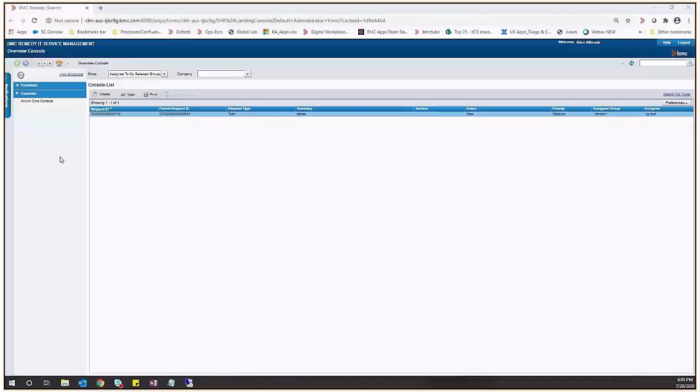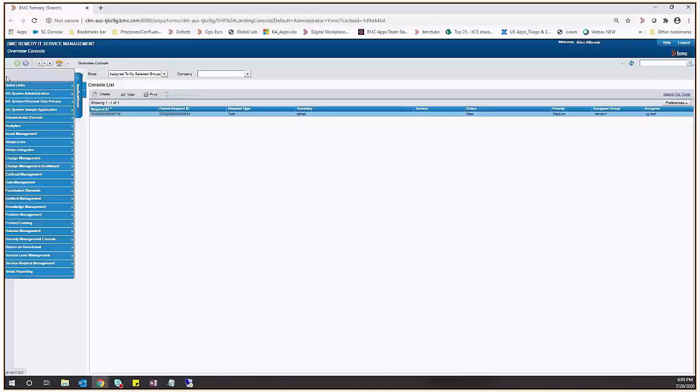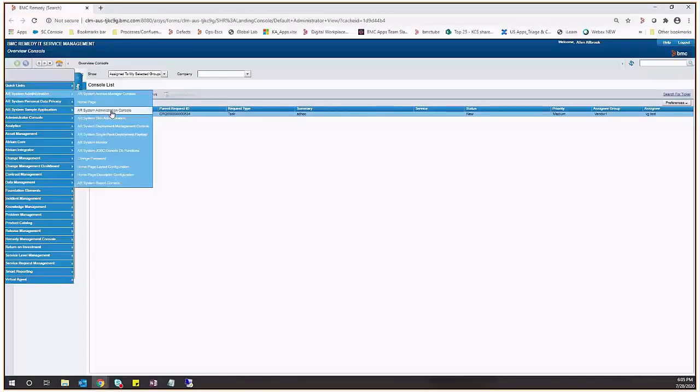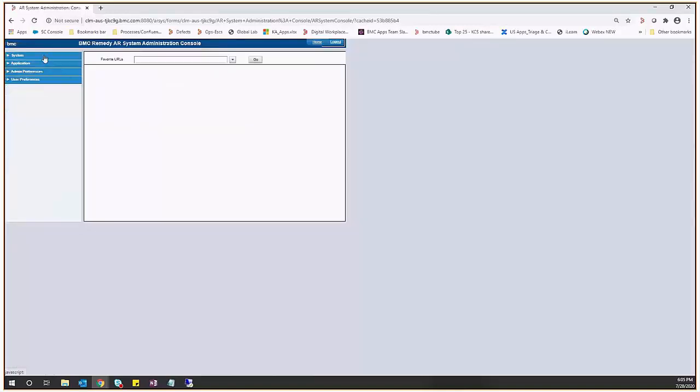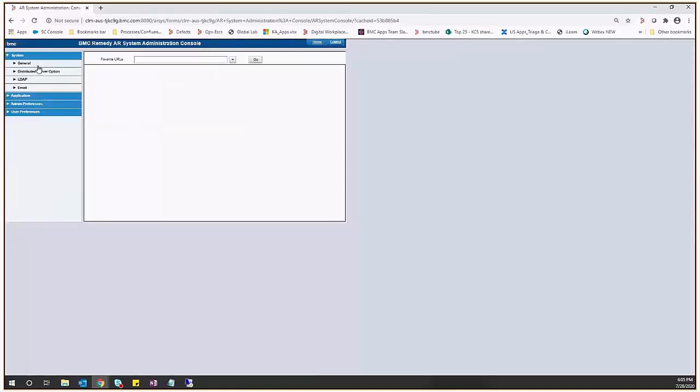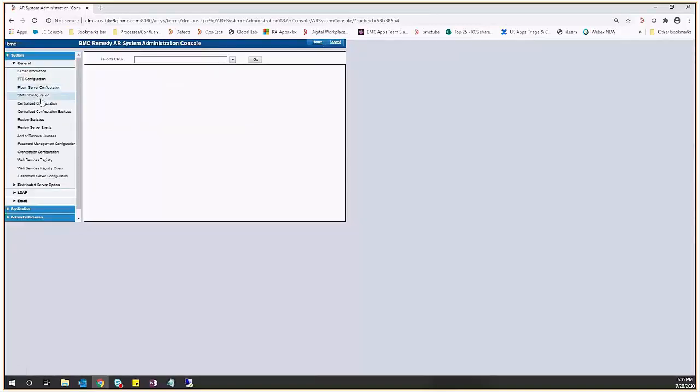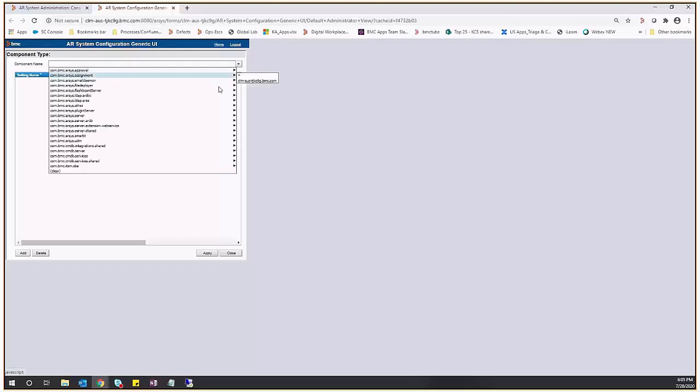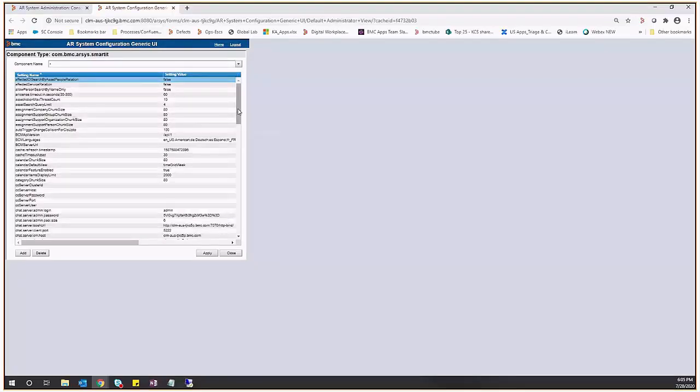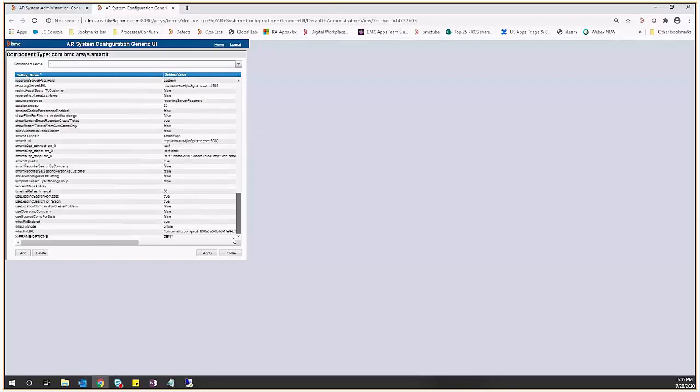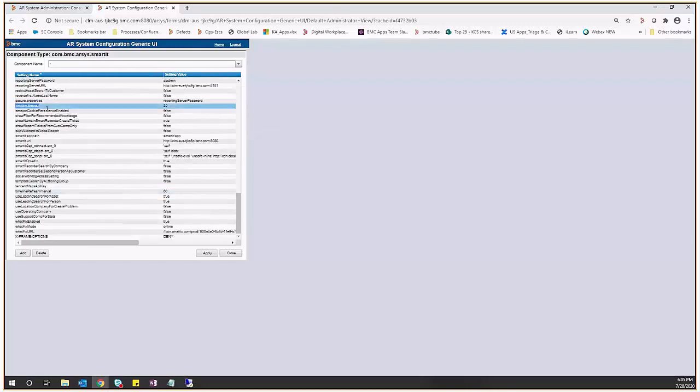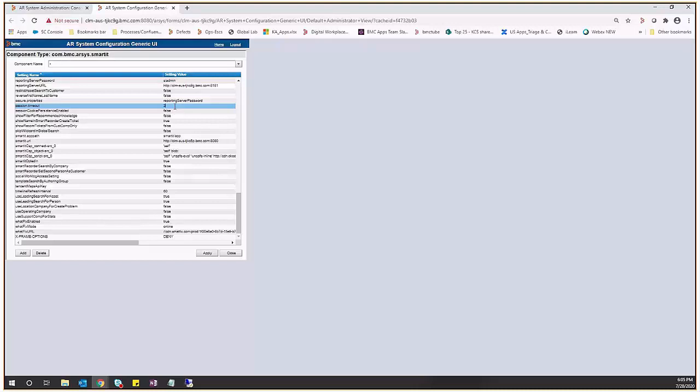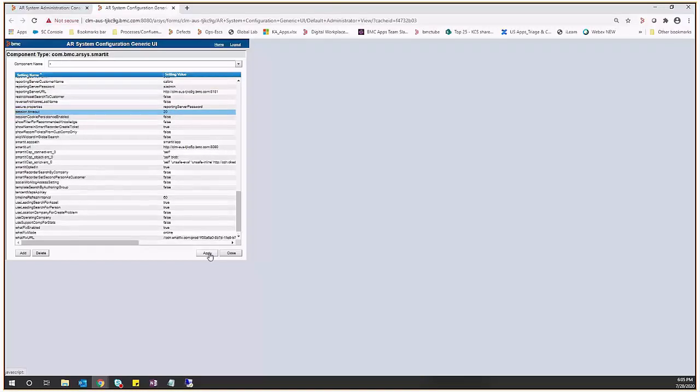Starting SmartIT 1908 version, an enhancement has been done with which we can configure the session timeout directly from the centralized configuration. So here if we select SmartIT component, this is the session timeout parameter that has been added which defaults to 30 minutes. Making any changes here will be directly reflected on the SmartIT and it does not require SmartIT services restart.